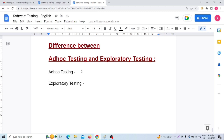On the other hand, exploratory testing begins with exploring the application while learning. Whenever we are learning and understanding the application, we simultaneously explore it for testing.